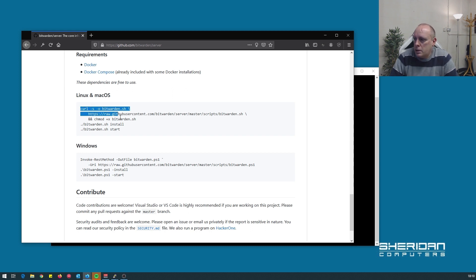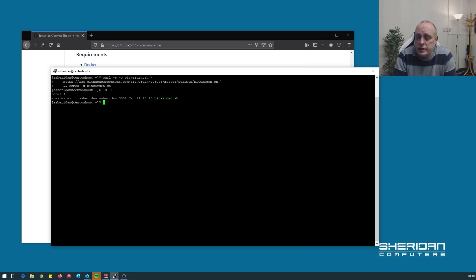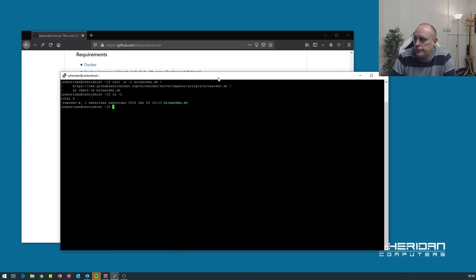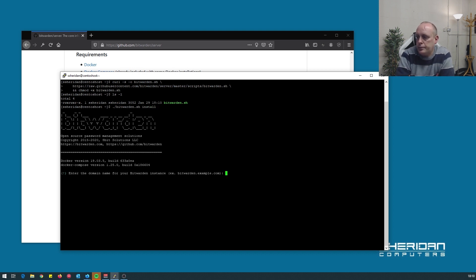So let me go ahead and copy that. We have our Bitwarden installation script. The commands are install and start, so let's go ahead and do the install.